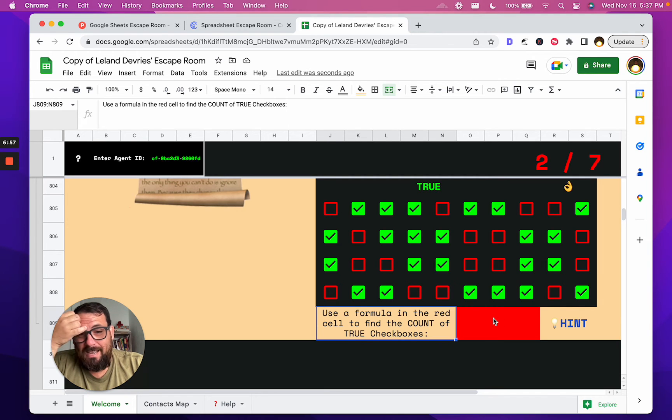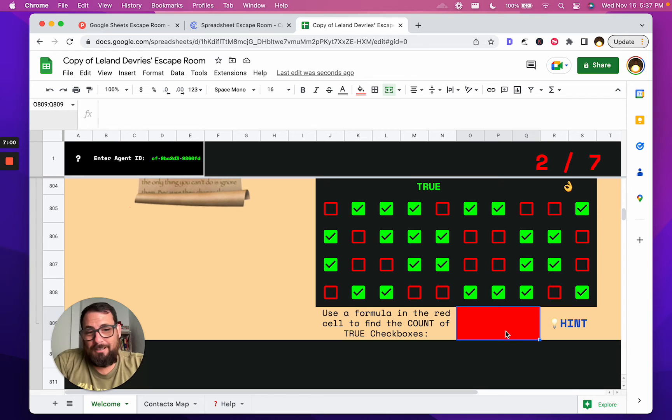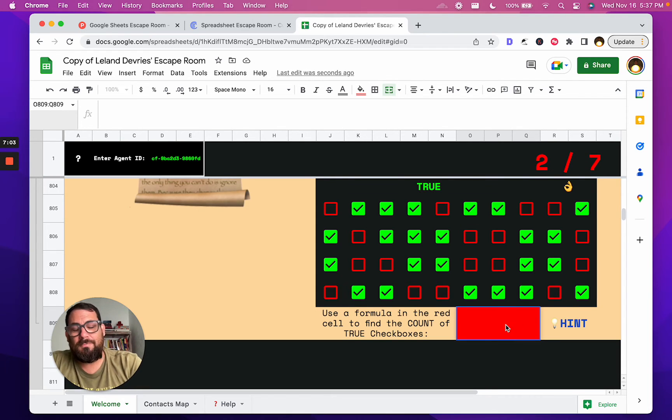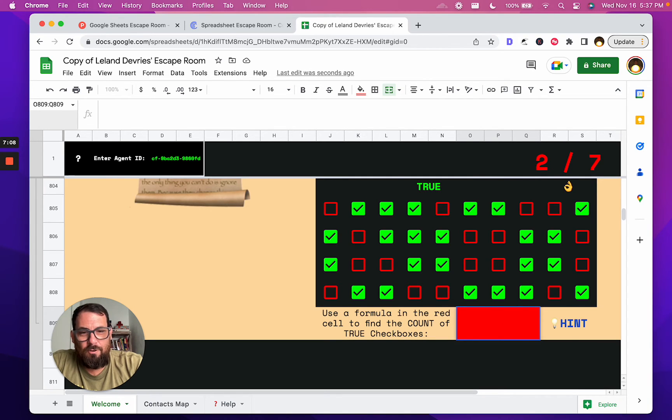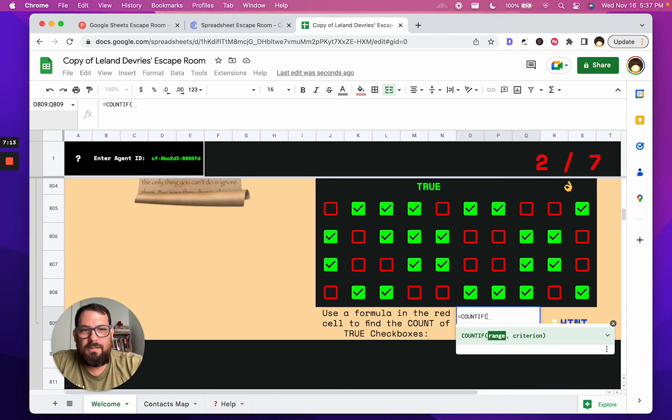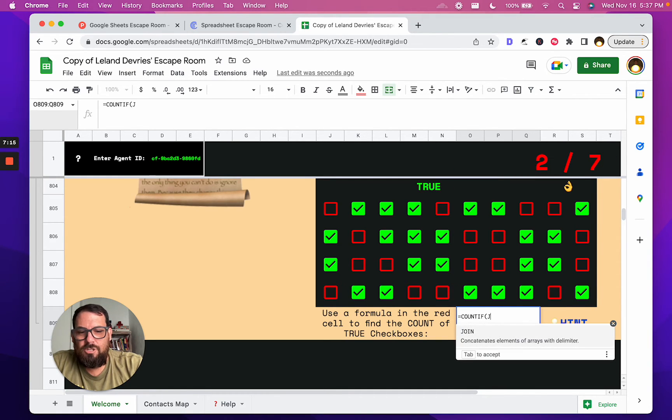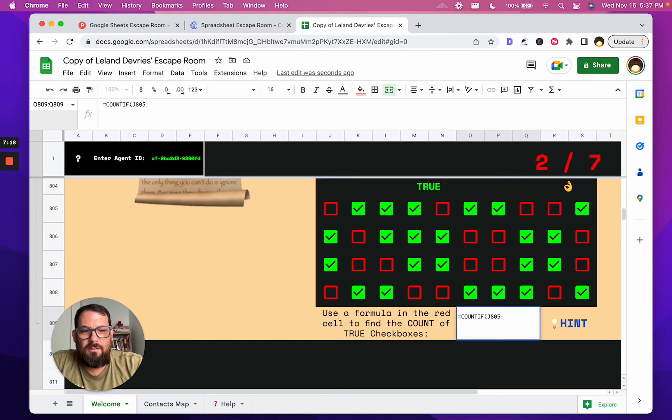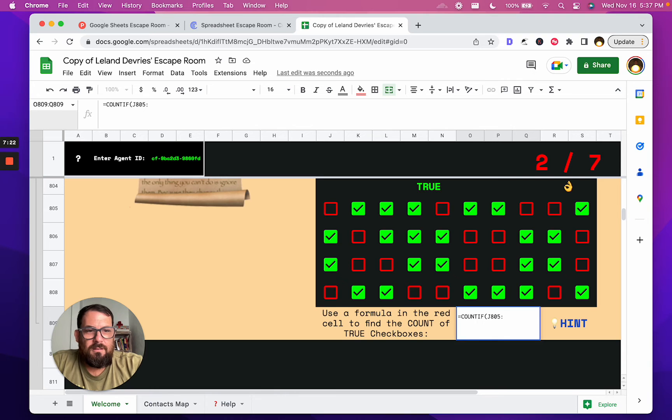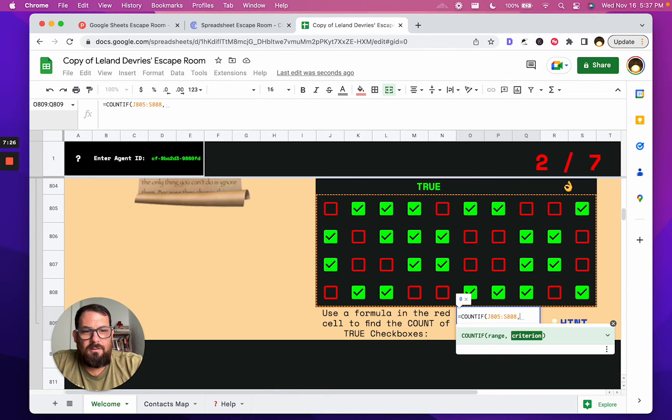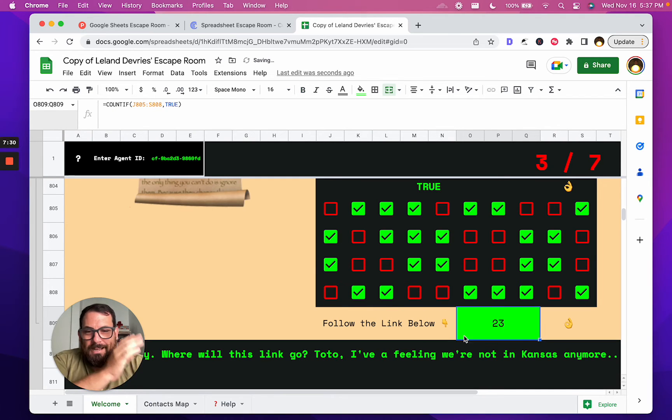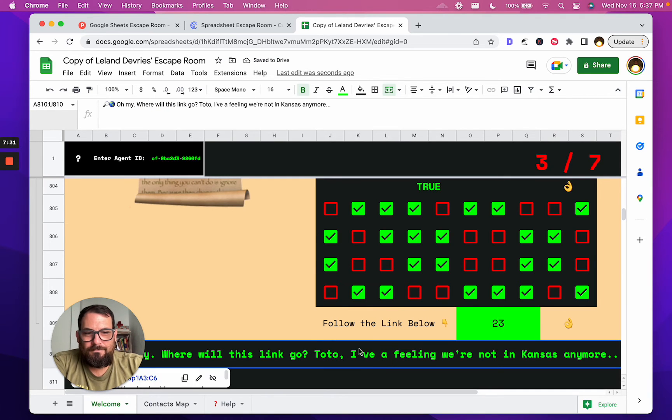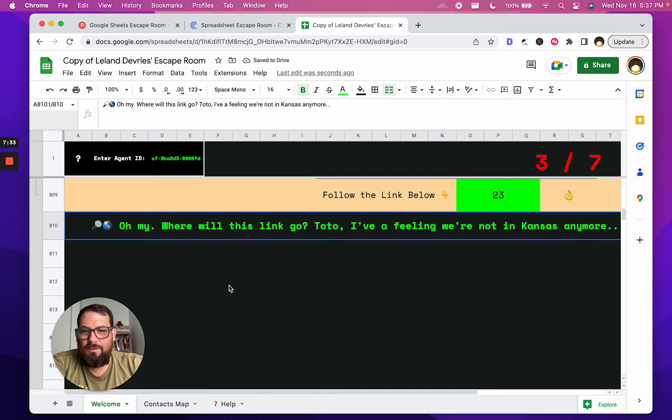Oh wow, okay. So we did it. That's it. And now use a formula in the red cell to find the count of the true boxes. I mean, Better Sheets members, Better Sheets followers, subscribers, y'all on YouTube, you know what this is. You've got to know COUNTIF. Wait, so use a formula equals COUNTIF, range J805 to S808, criterion TRUE. Right, boom, we got it.